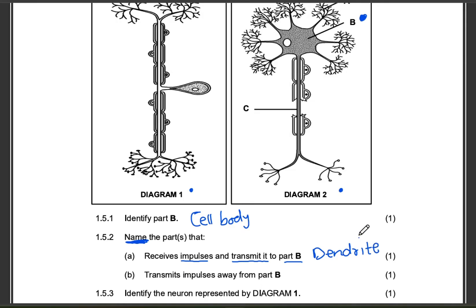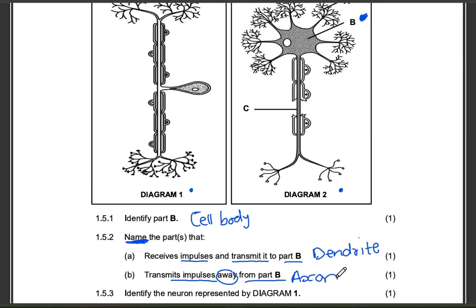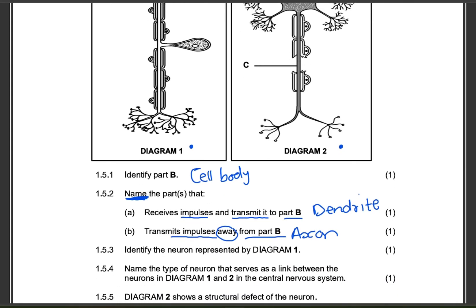Question 15.2 is asking you to name the part that will transmit impulses away from part B, meaning away from the cell body. Axon — A for away. Easy peasy.